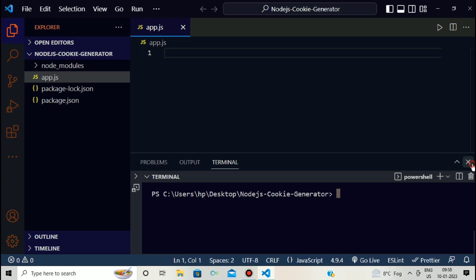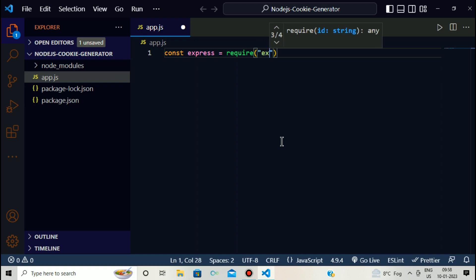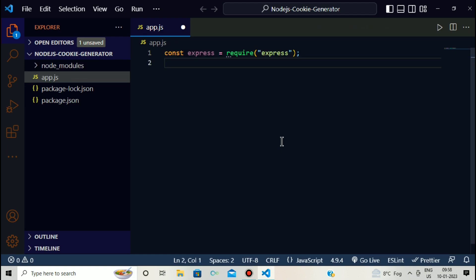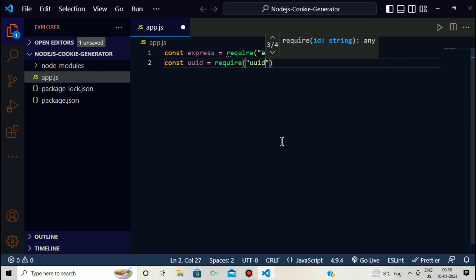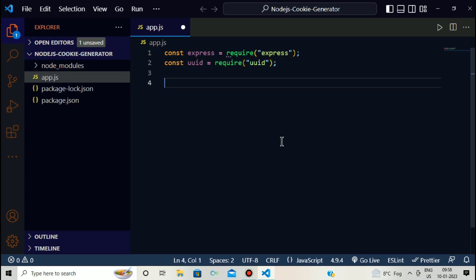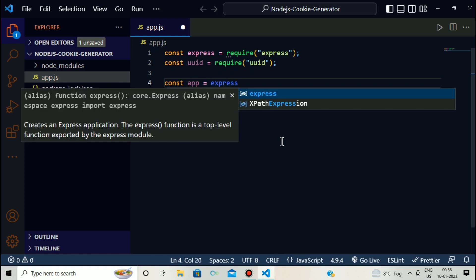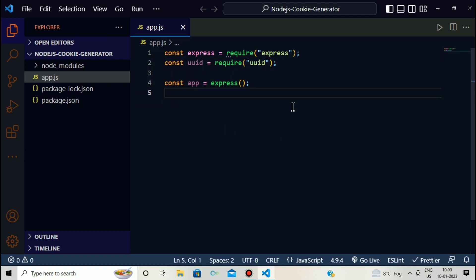Now we start writing code. The first thing is to import Express and UUID inside the project. We write: 'const express = require("express")' and then import UUID similarly. Then we create the Express app by writing 'const app = express()'.